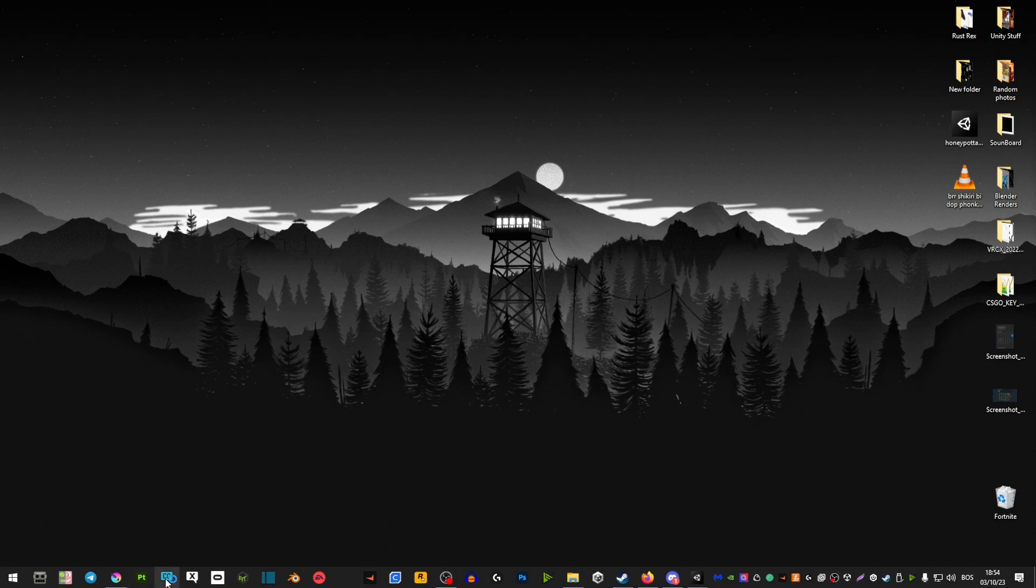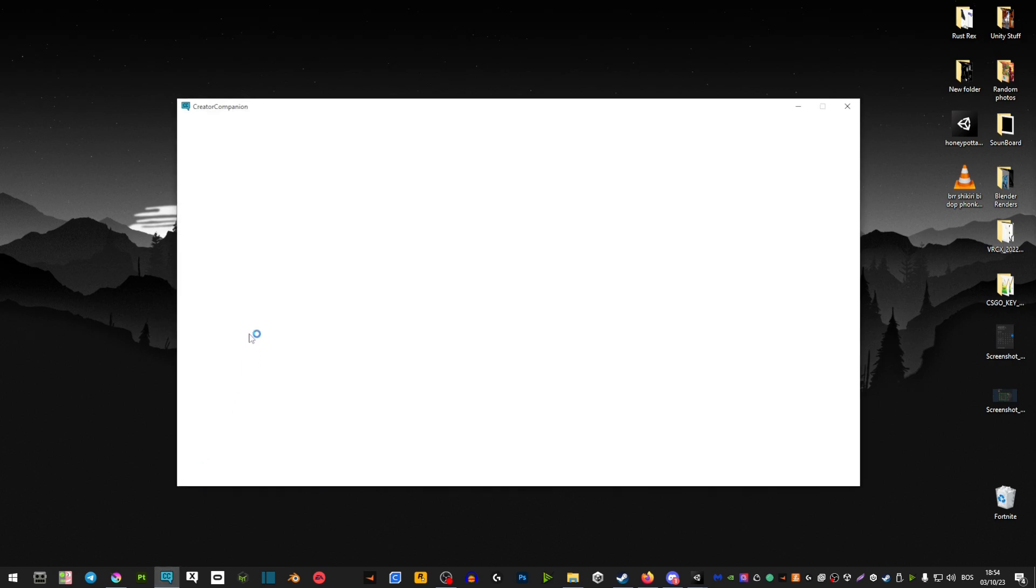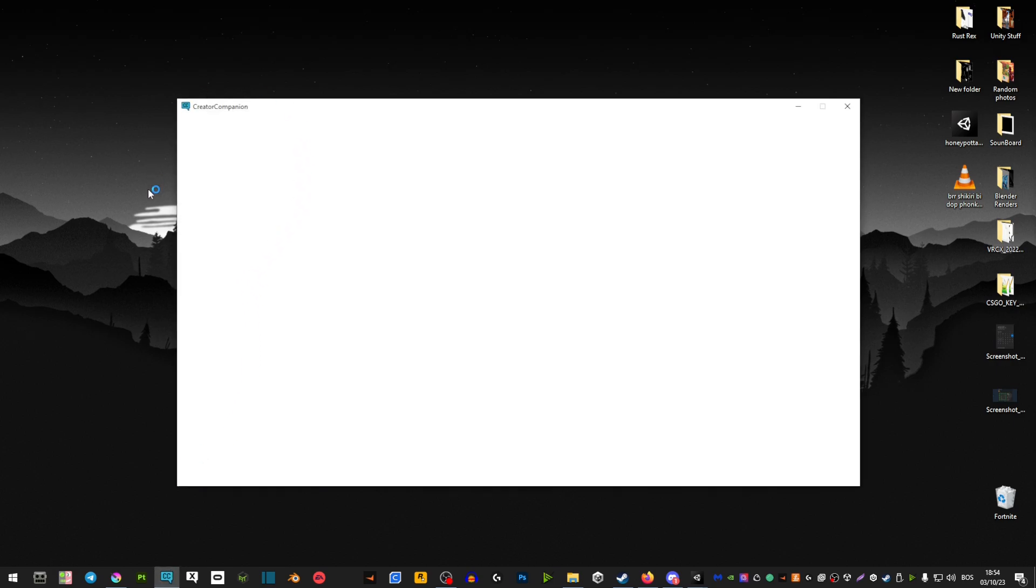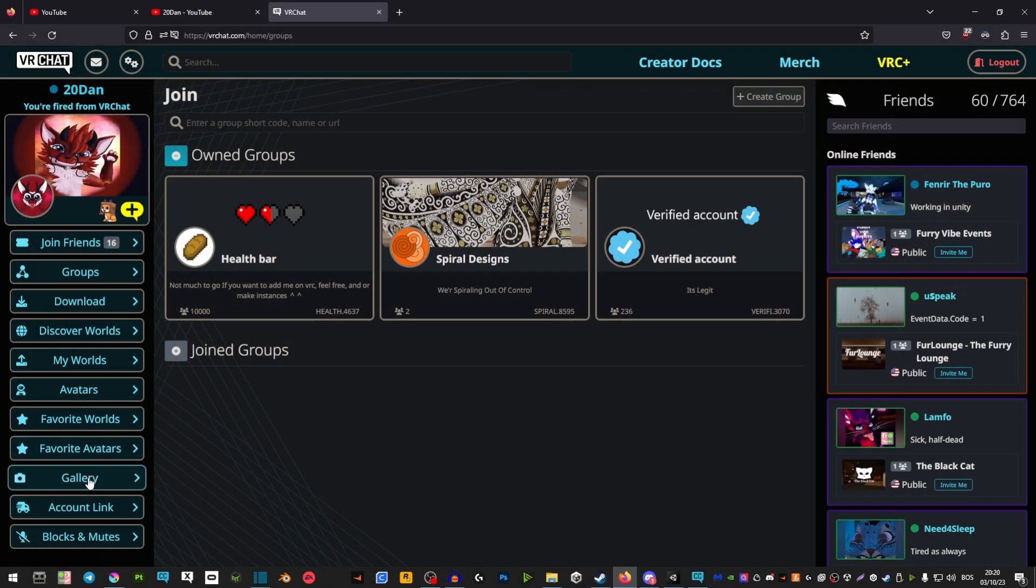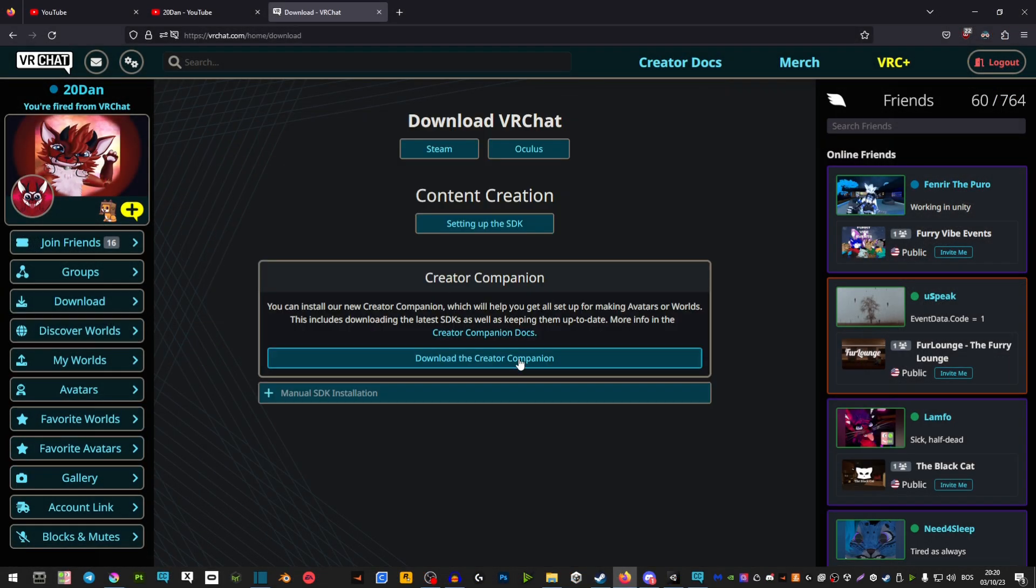If you already have the VRChat Creator Companion, simply boot it up and there will be an option to click update. If you don't have it, go to the link in the description and download it from there.